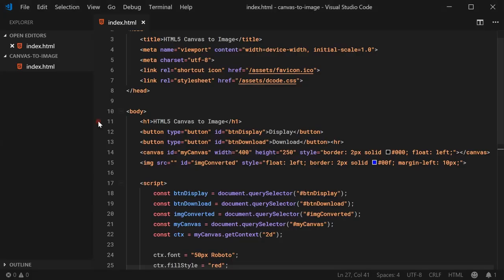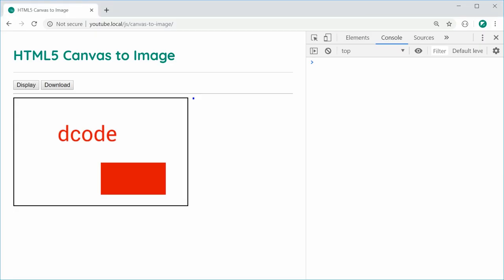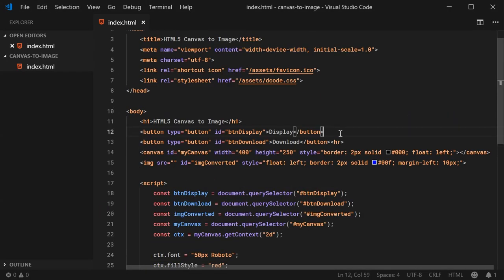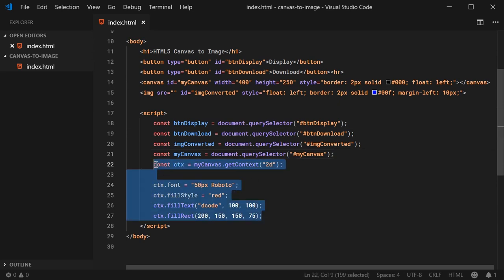We can begin with this code here. On that page, I've got a canvas right here, and we have those two buttons on top to display and then download the image. We've also got the canvas itself and the image element in which the content of the canvas is going to be displayed inside. Inside the JavaScript, we have a reference to all of those elements — the two buttons, the image, and the canvas. Down here, I'm just drawing that red decode text and the red rectangle.